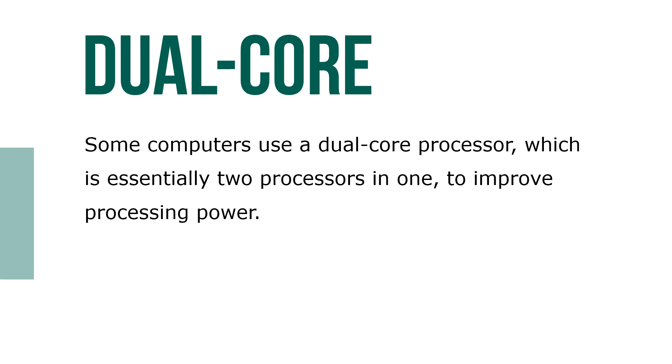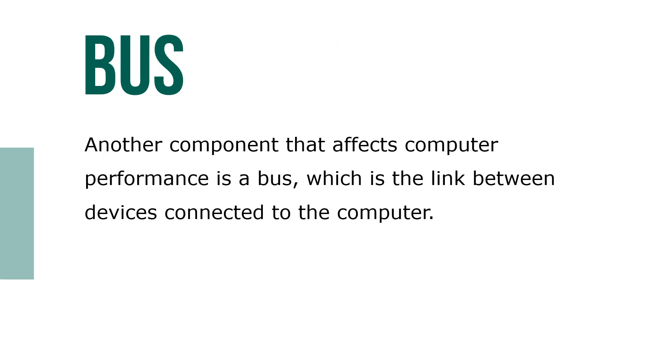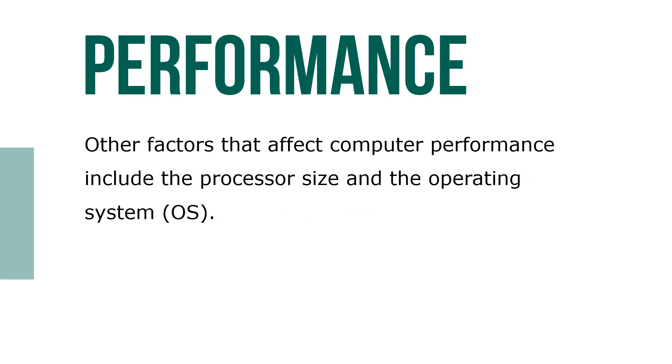Another component that affects computer performance is a bus, which is the link between devices connected to the computer. Other factors that affect computer performance include processor size and the operating system, known as the OS.